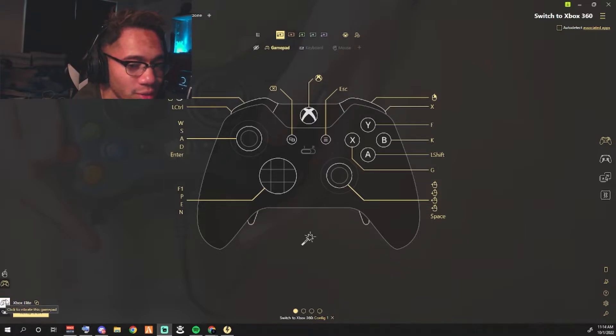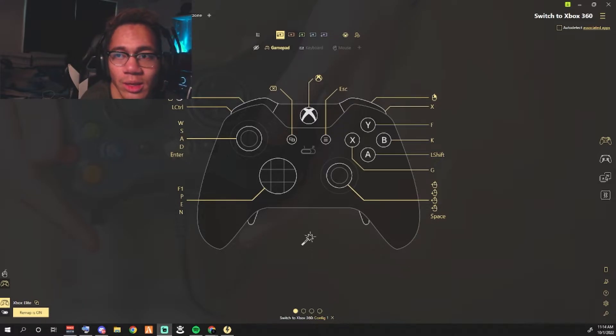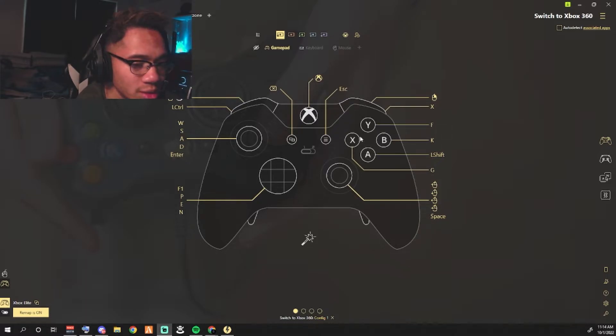Once you do that, you're just going to make sure that you have your controller plugged in. It could be an Xbox or it could be a PS4 controller. Once it's plugged in, pretty much it.